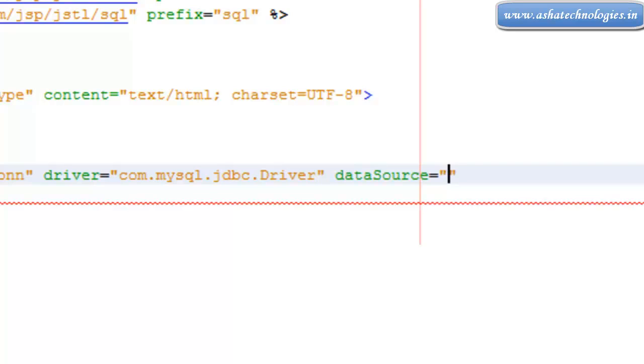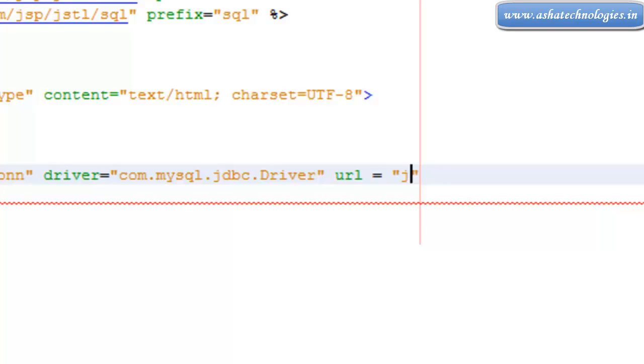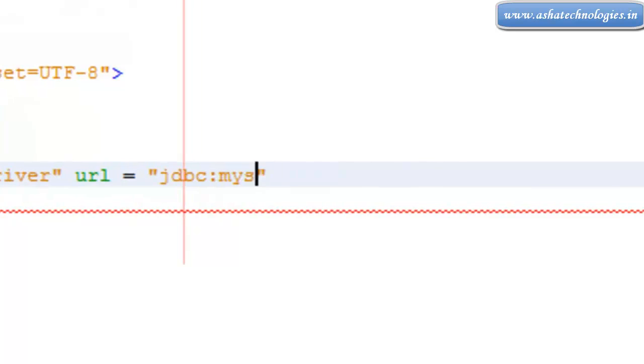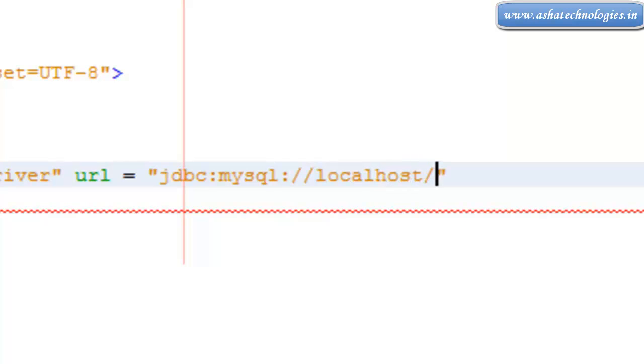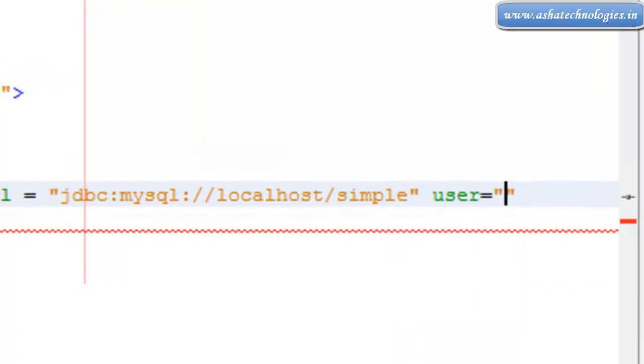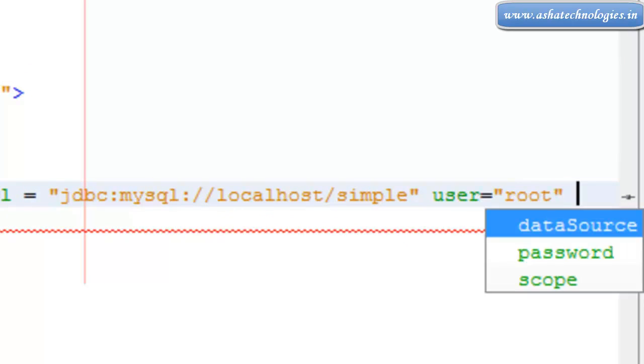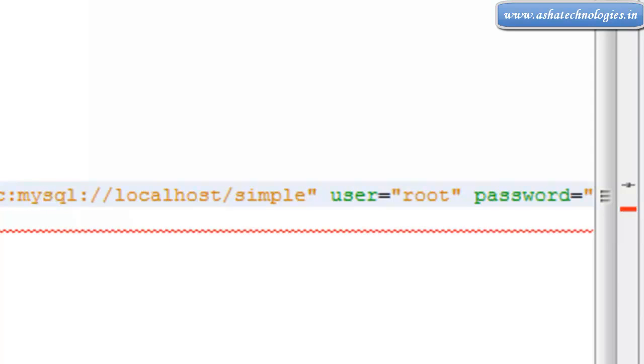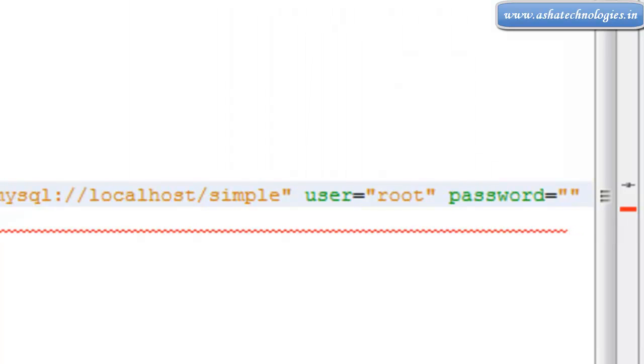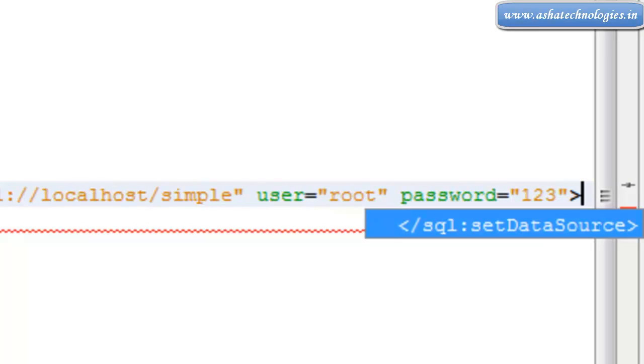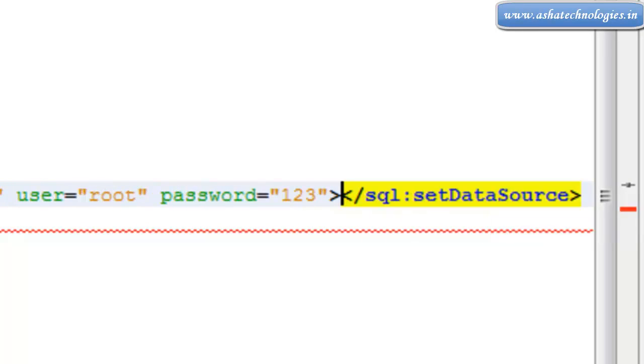I need to go for URL here, URL equals to jdbc colon mysql colon two forward slash localhost forward slash. The name of the database is simple, and then I can go for the user. User is supposed to be root and I need to go for the password. Password is whatever the password our database has, so I had one two three is my password.